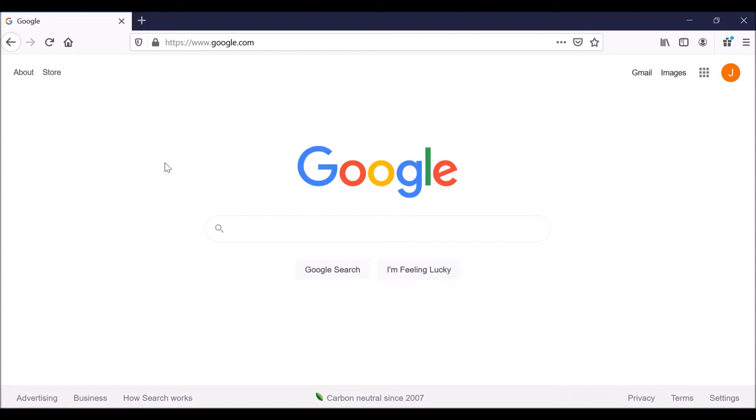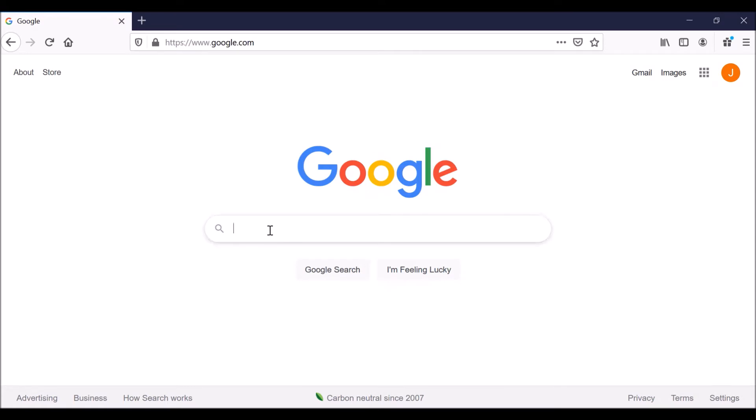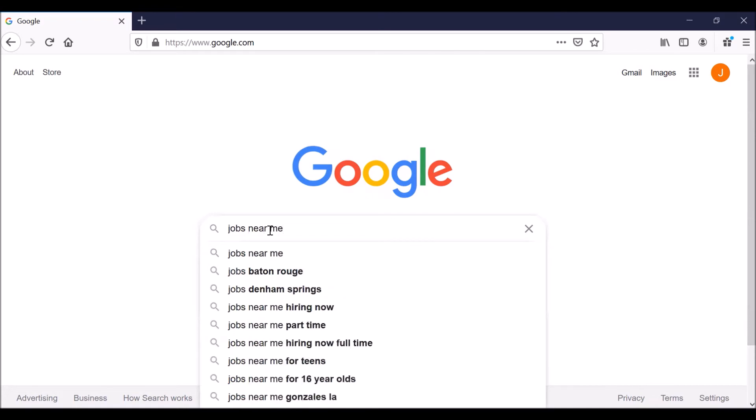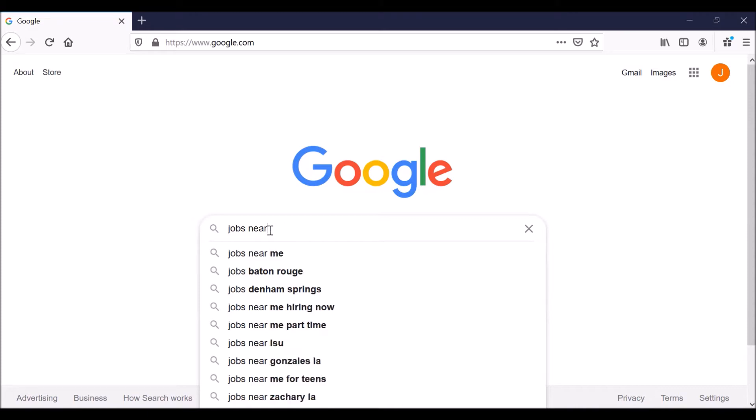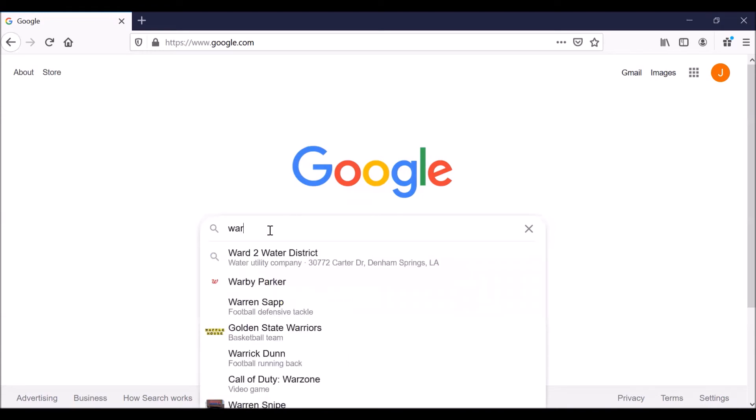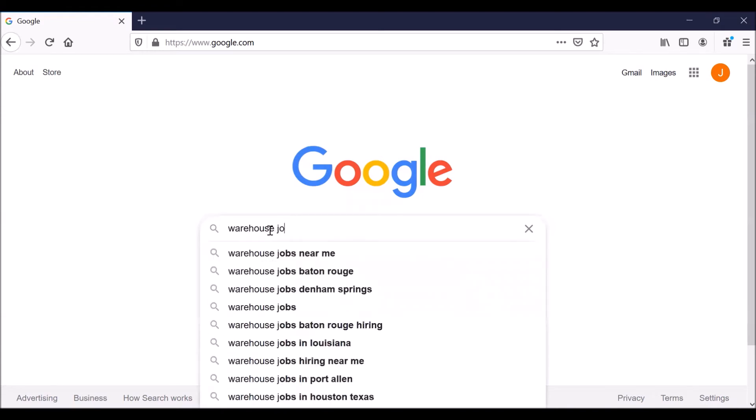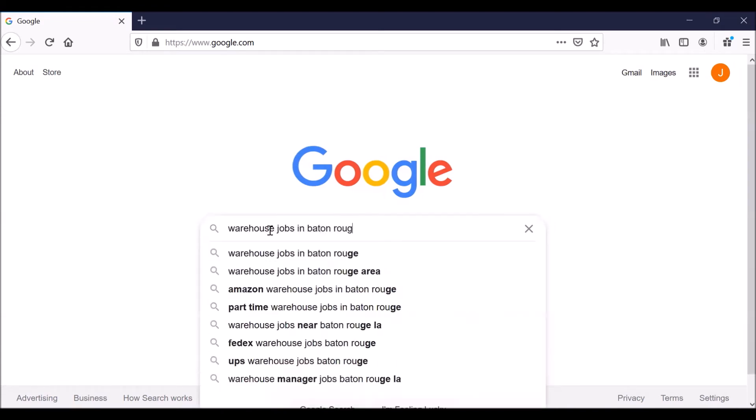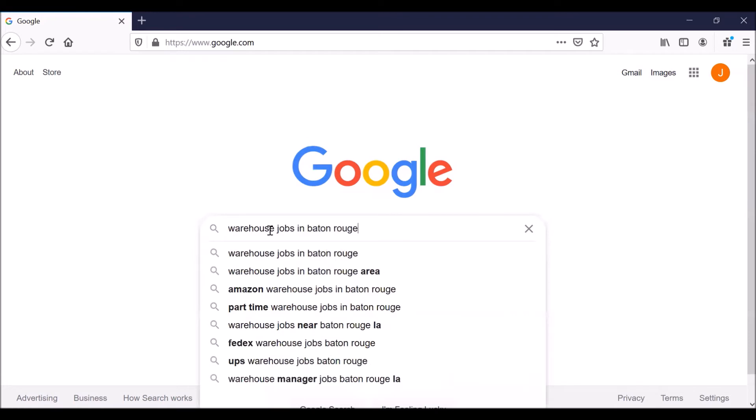Once you are logged in to Google or Gmail, go to google.com, which we have done. And then this is the search window. You can type a search phrase such as jobs near me. Although you might wonder, how does Google know where we are? Let's be a little more specific. Let's go with warehouse jobs in Baton Rouge, which is where we are making this video. And hit enter.